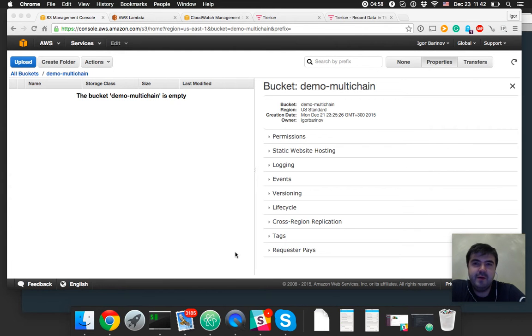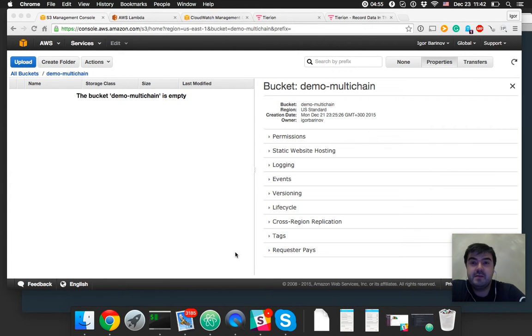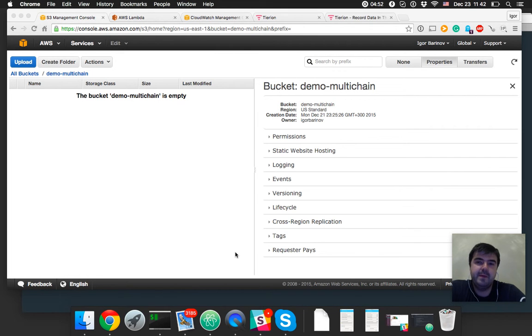Hi guys, in that demo we will integrate S3, AWS S3, AWS Lambda and Bitcoin blockchain.